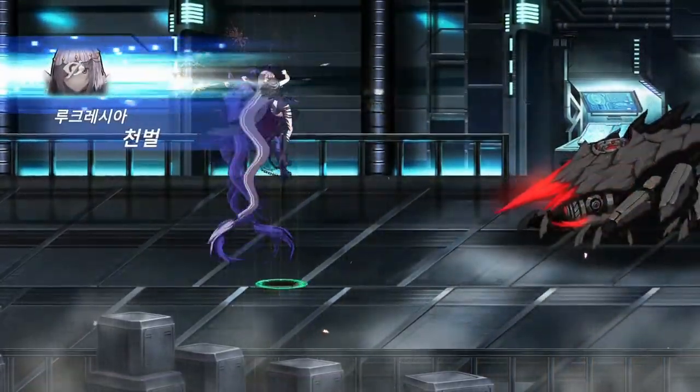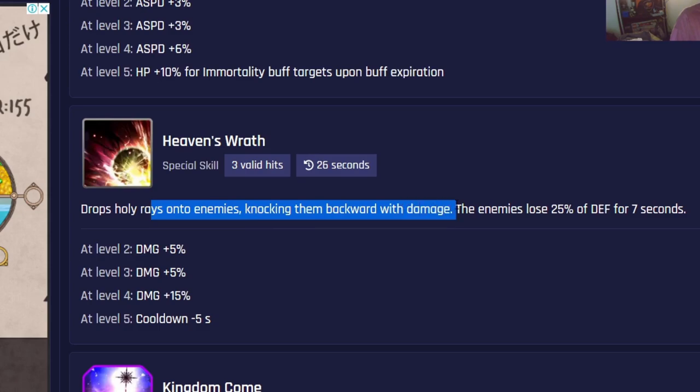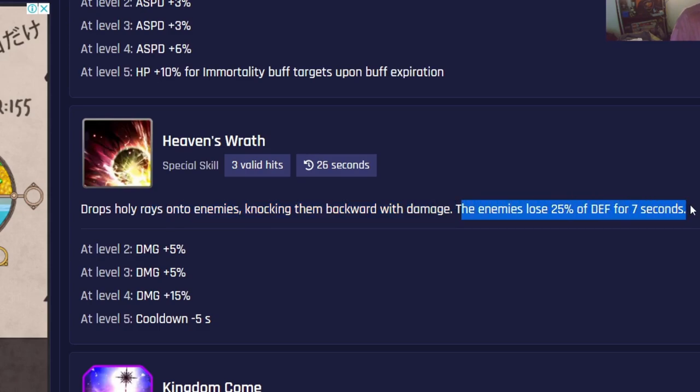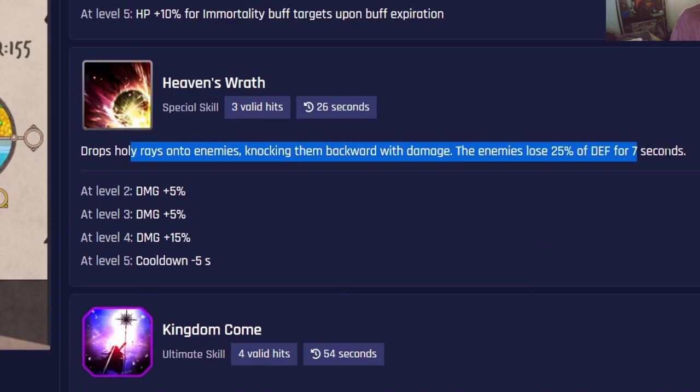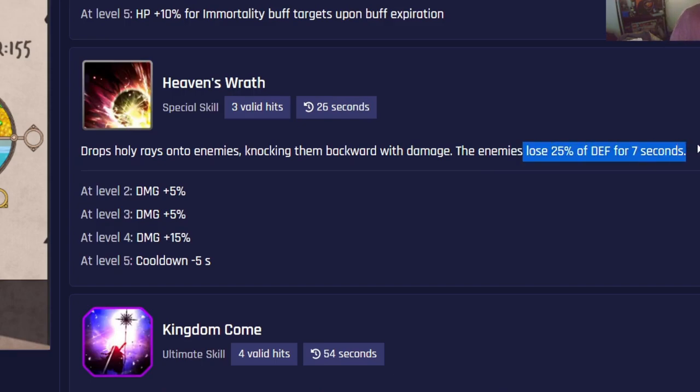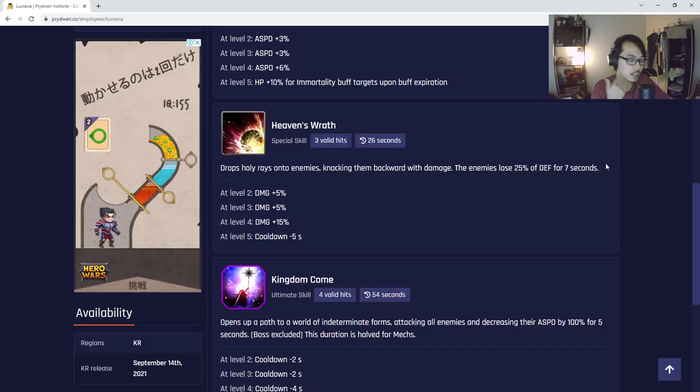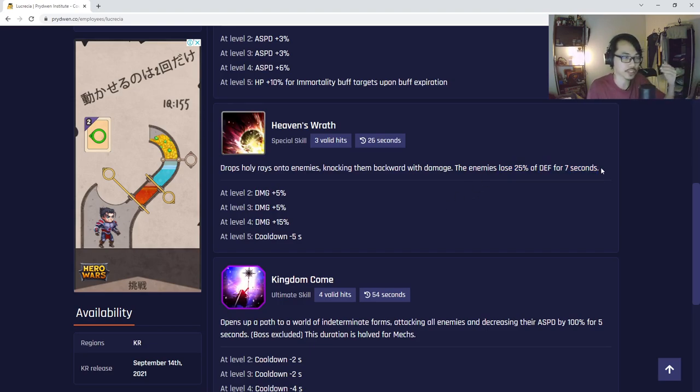Let's have a look at her special skill. As you can see, drops holy rays onto enemies, knocking them backward with damage. The enemies lose 25 percent of defense for seven seconds. This is pretty cool - she makes enemies lose 25 percent defense so she can be used in PvE as well. It's a pretty good defense reduction, but not as insane as what Lonely provides because Lonely provides 40 percent, which is pretty crazy. 25 percent is still not bad if you're trying to stack a lot of defense reduction.